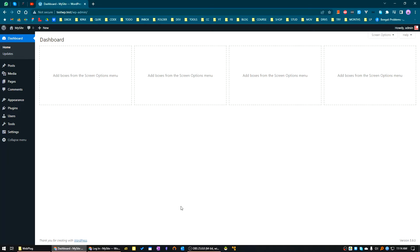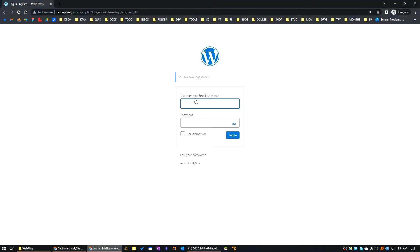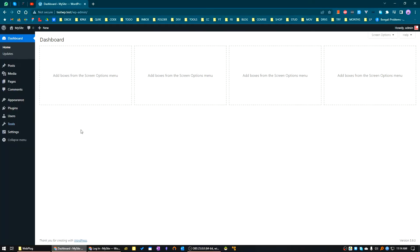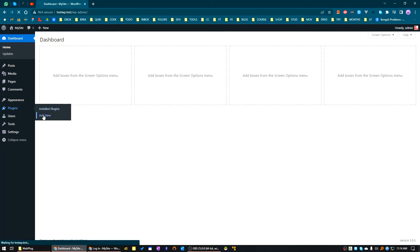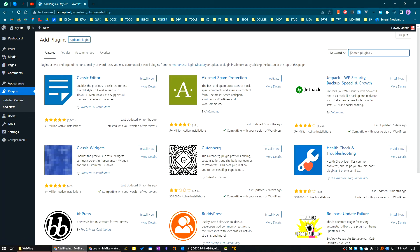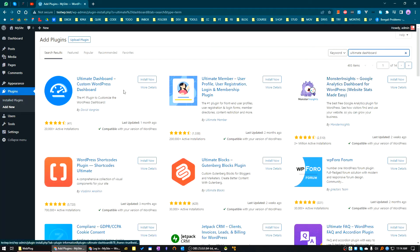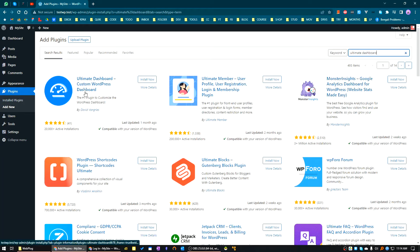Let's get started. Here you can see the default WordPress login screen. Now go to the plugins area. We need a new plugin. Go to plugins, click on Add New, and search for Ultimate Dashboard. This is the plugin. Let's install it now.